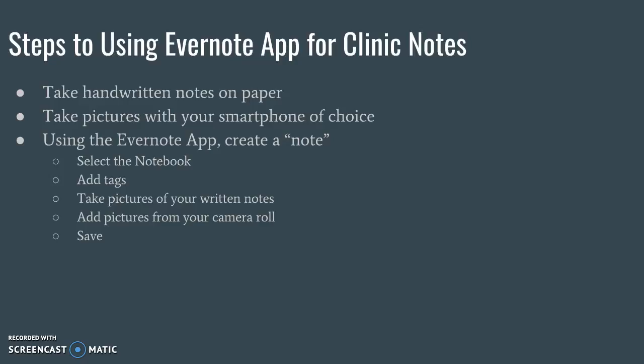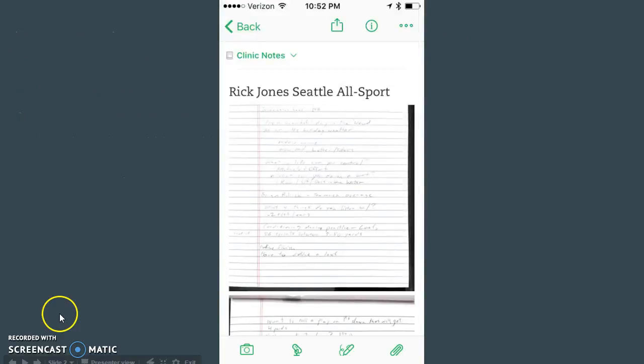If you take handwritten notes, you probably have the problem that I do, which is I'm not very good at indexing or organizing, saving those notes. With Evernote, what you can do is take a picture, just like I show here, of my handwritten notes.